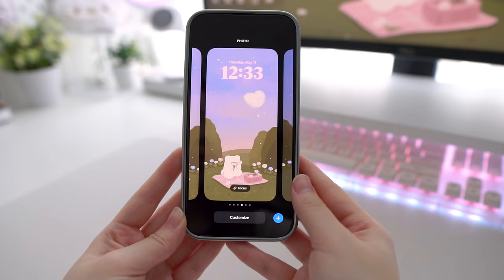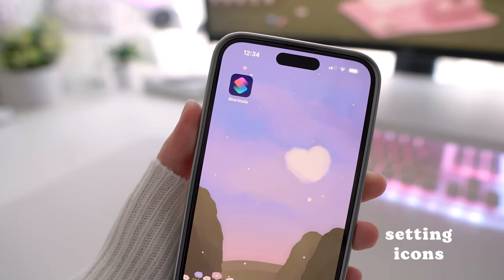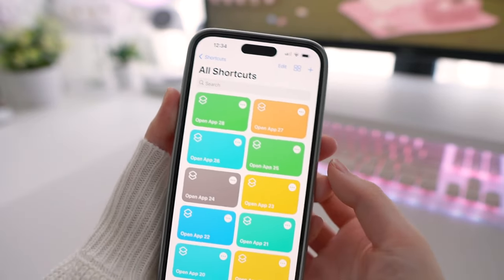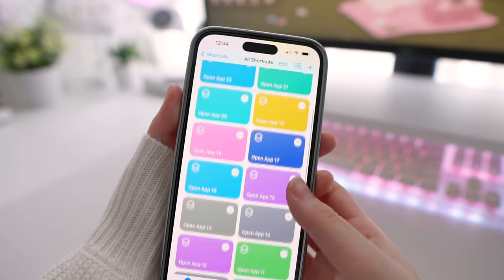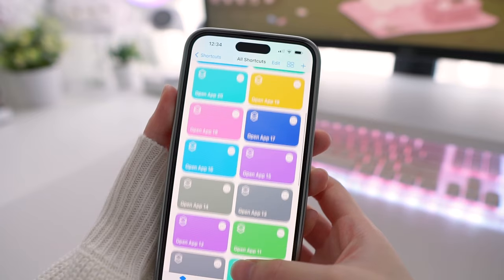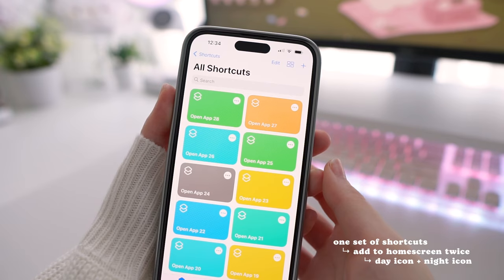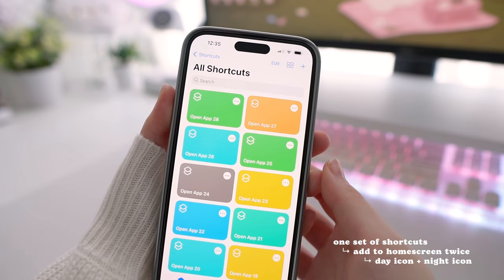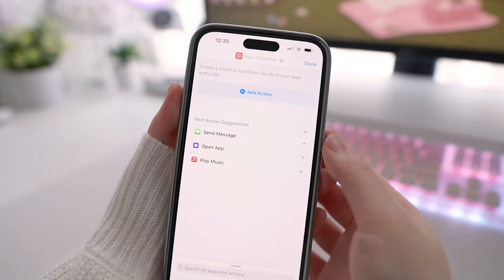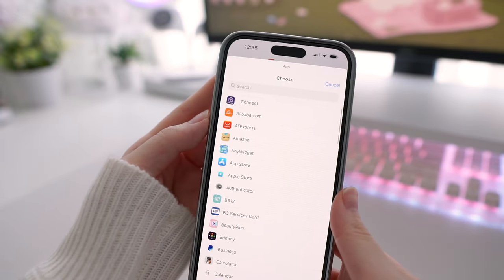Just go into either one of them and we can start setting up your icons using shortcuts. I already have all of my shortcuts set up so I'll just be showing you a quick example on how to add an icon to your home screen. You only need to create one set of shortcuts but add them to your home screen twice — one with a day icon and one with a night icon. For me, I'm using the same icons for both day and night so I'll be adding them with the same photo.